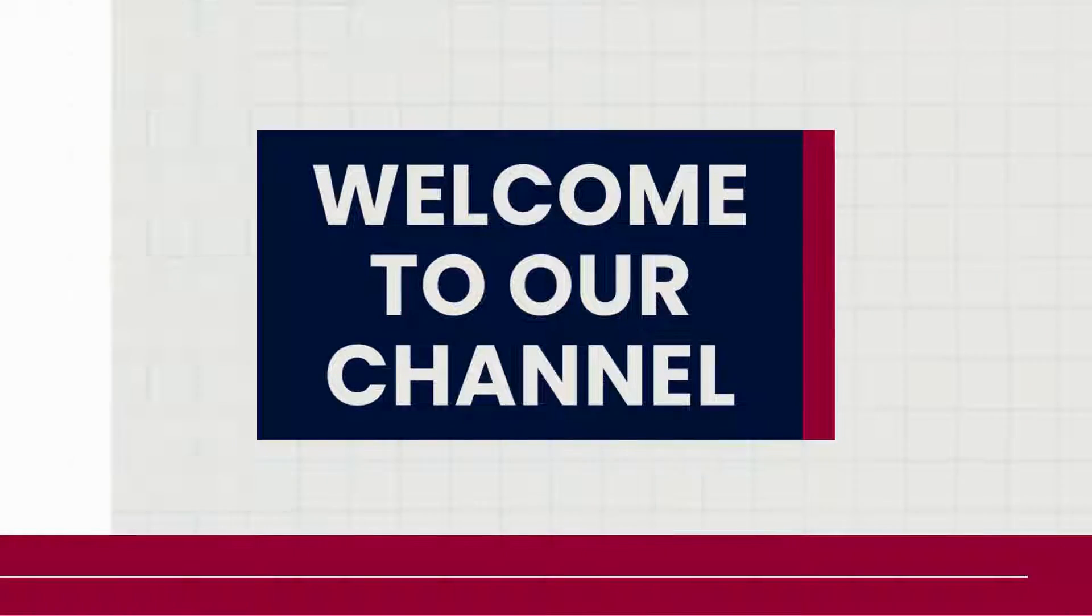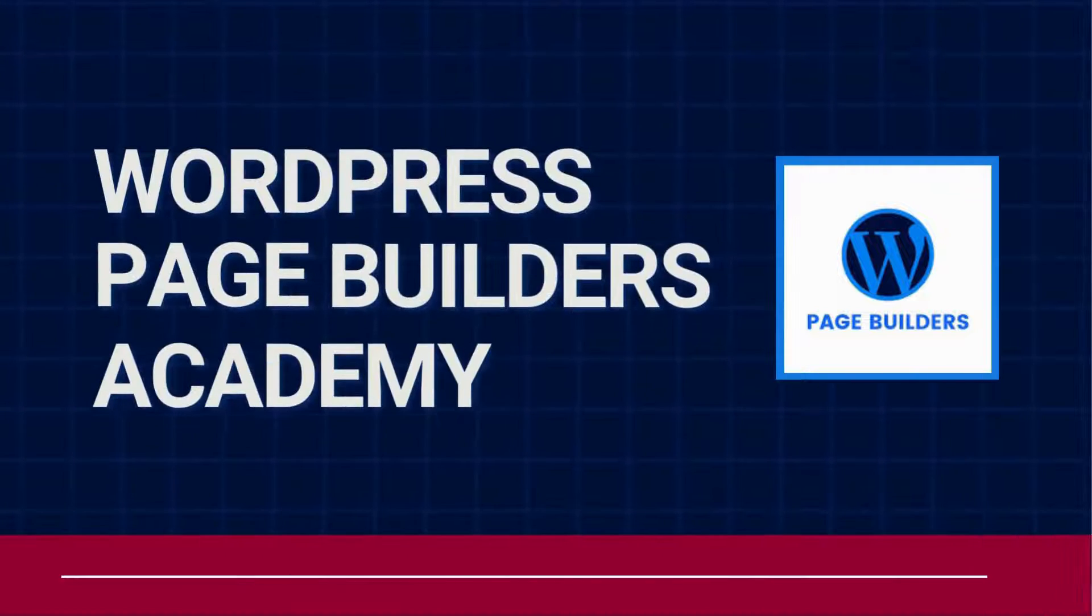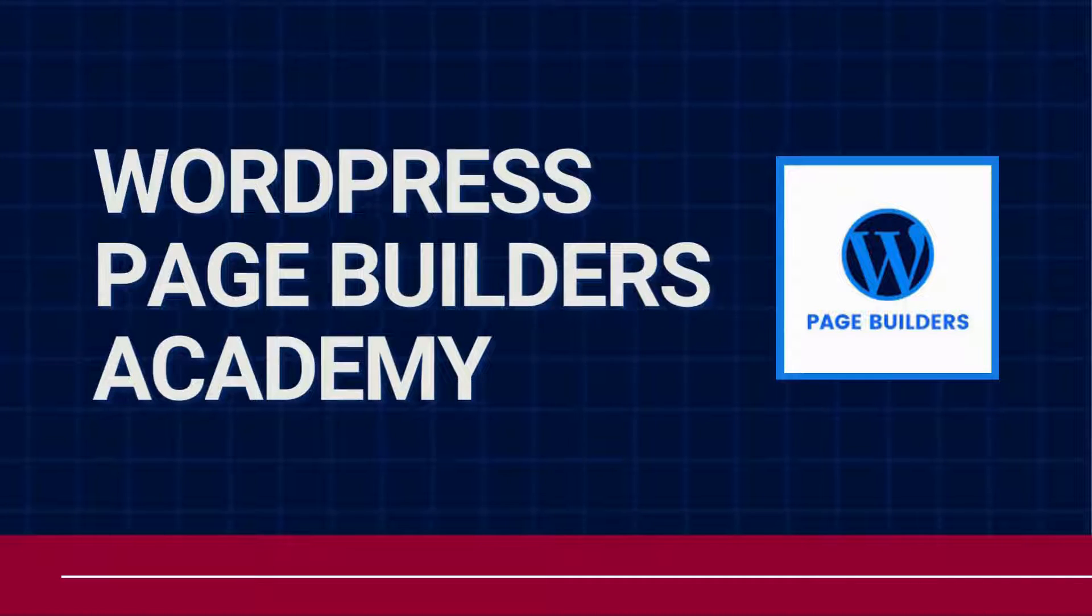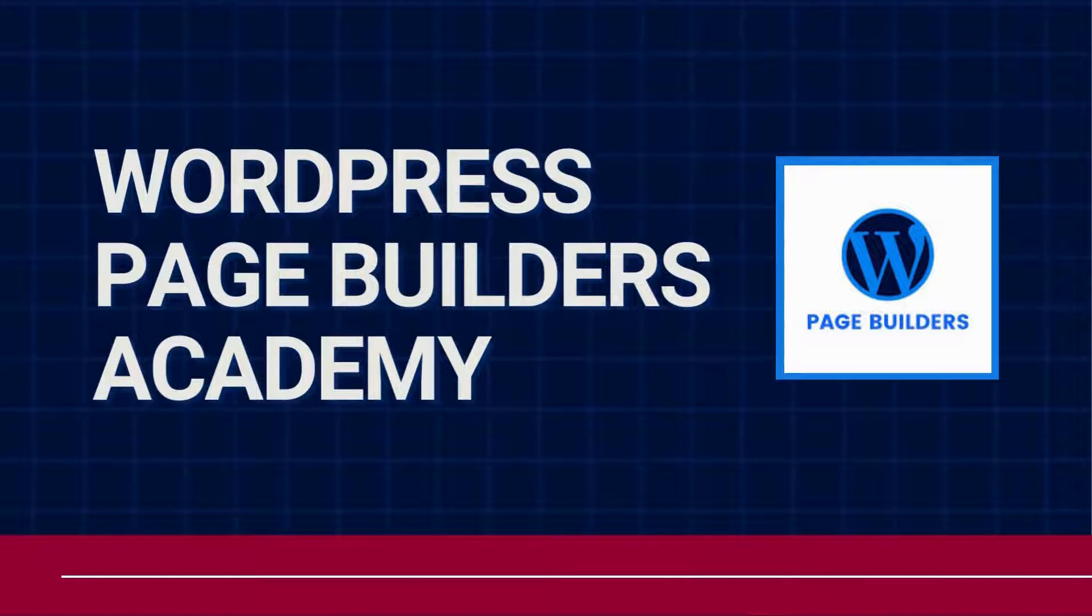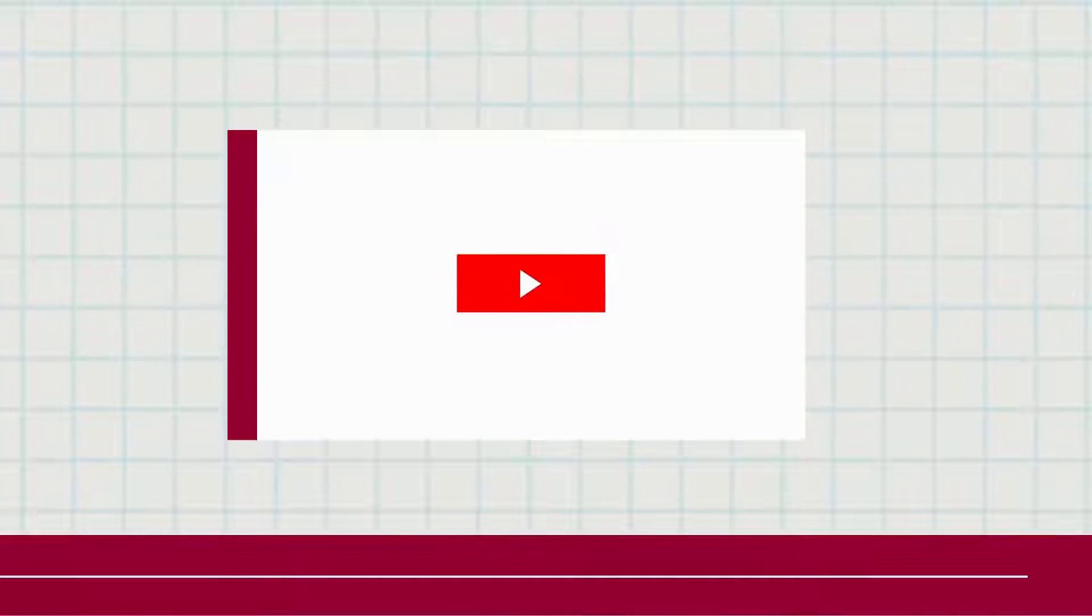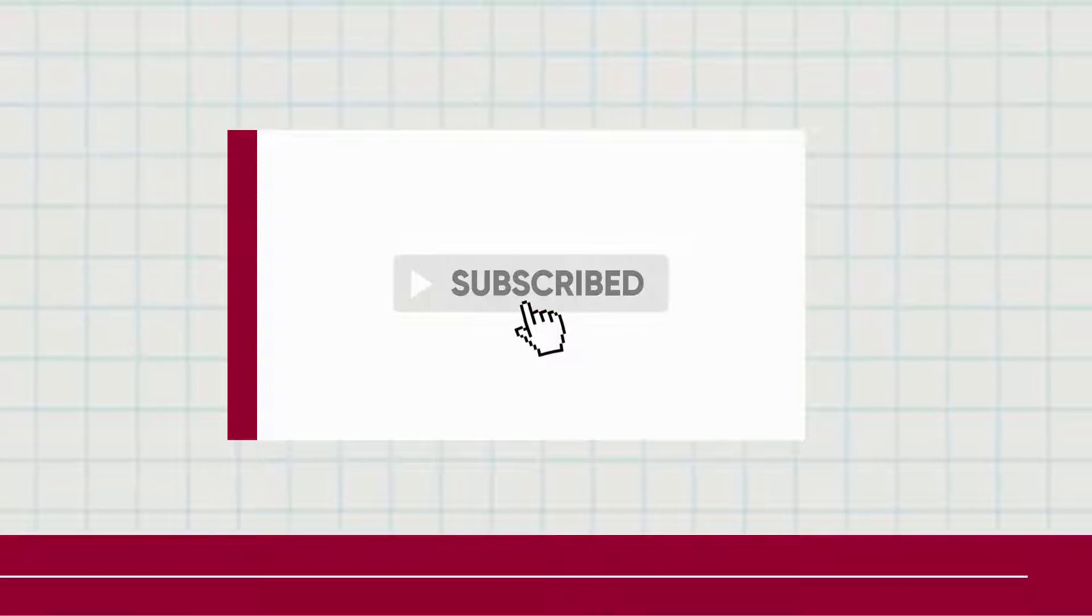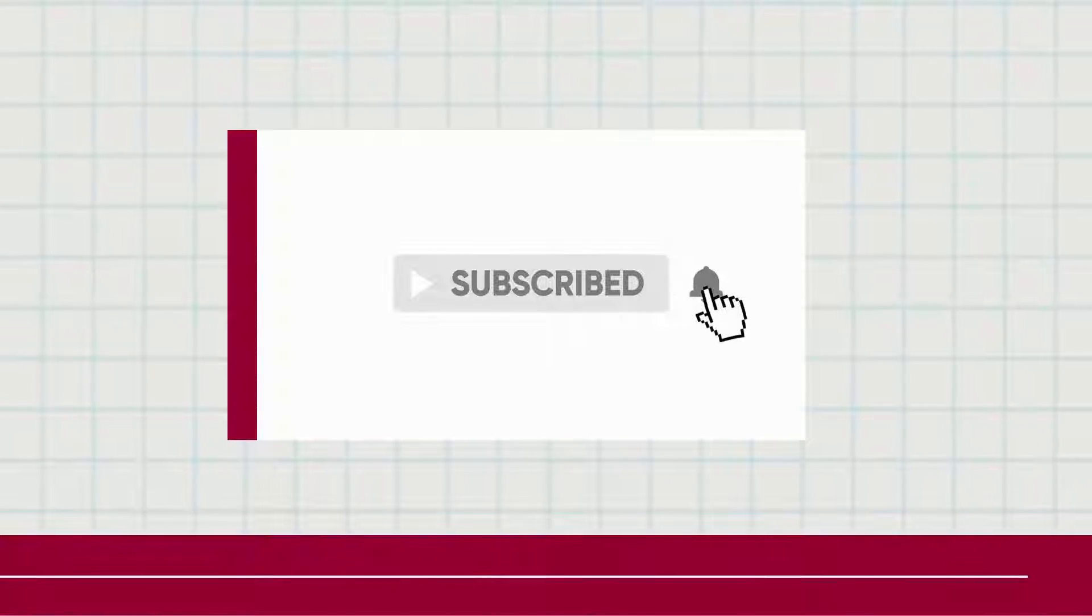Hey, welcome to another tutorial from our WordPress Page Builders Academy. We have an extensive library of tutorials for all the top WordPress page builders, so be sure to subscribe and hit that bell so you can see them when they come out.